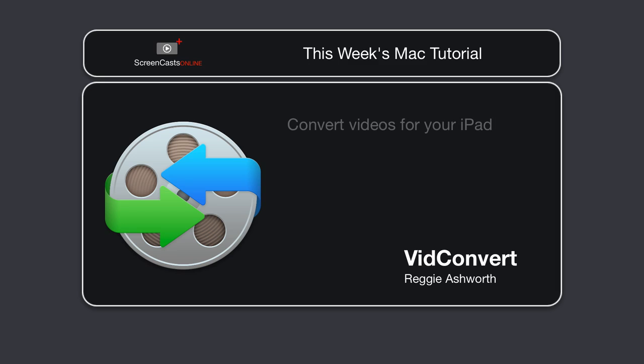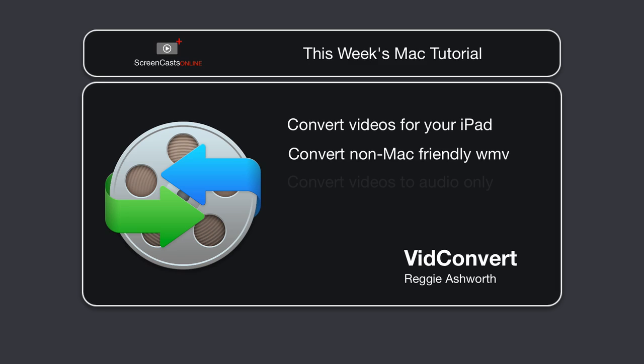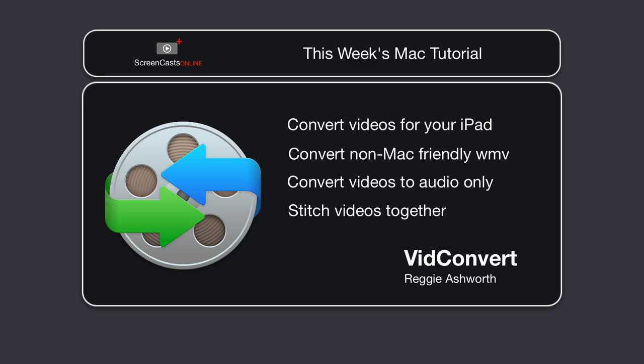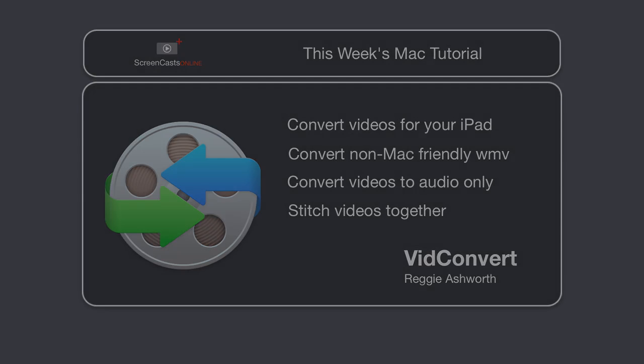For example, you could convert videos to your iPad so that you could watch them on the road. What if you have some non-Mac friendly WMV files and you want to be able to play them on your Mac? You can use VidConvert to do that. You can convert videos to audio only if that's a requirement that you have. You can even stitch videos together. Well, let's take a look at installing VidConvert.